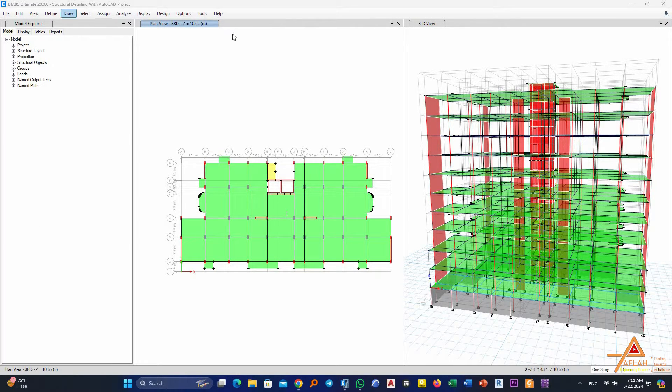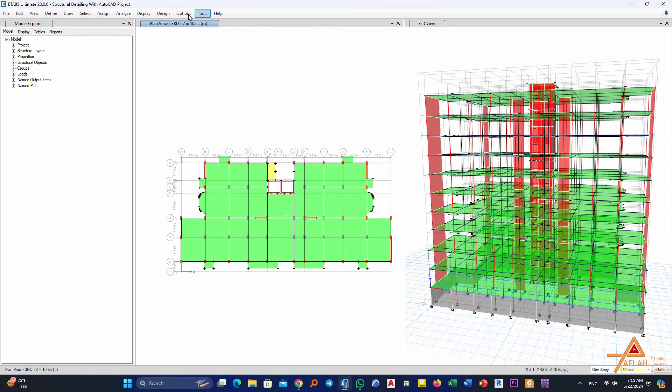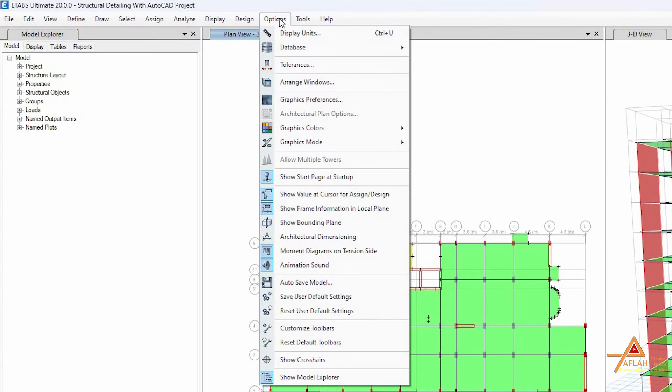So here you can easily go to here to Options, okay, then go to here Customize Toolbars.